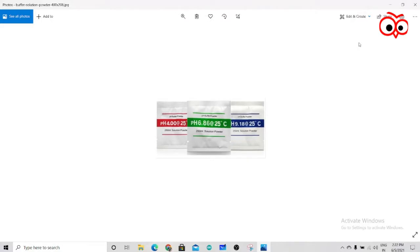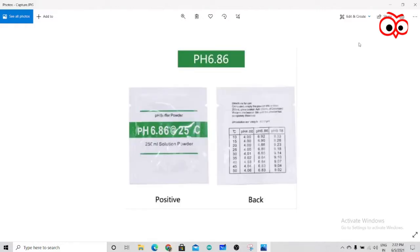The first thing you should do is to calibrate your PH sensor. And how you can do that is by adding this PH buffer powder. We all know that as the temperature varies, the PH varies.